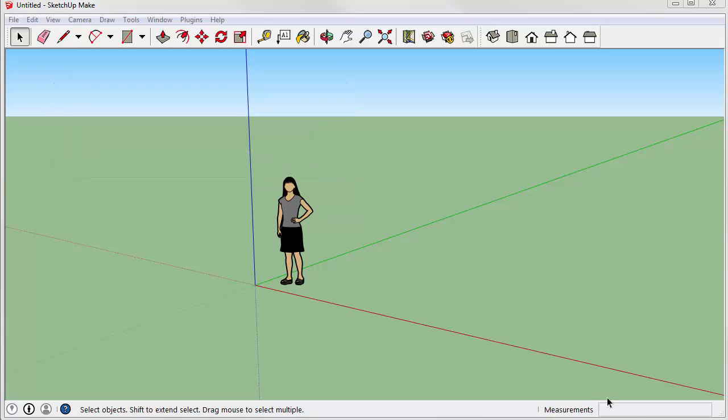To begin, let's open SketchUp. Shown here is the free make version of the software. The plugin works with both the make or the pro versions.